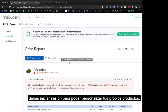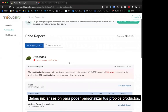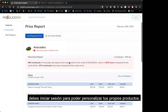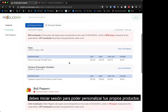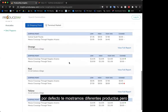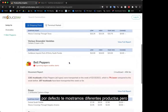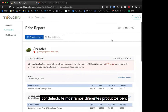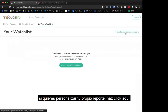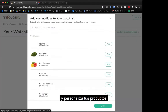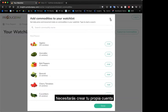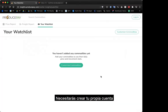You'll want to sign up so that you can customize your commodities and have your own price report. By default, we show you a few different commodities, but if you wanted to customize your own report — say you click 'add your commodities' and then 'customize your commodities' — you're going to need to create your own account.